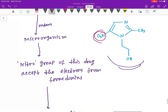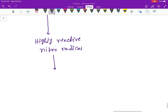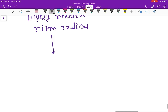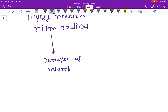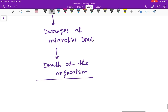As a result, this will form a highly reactive nitro radical via the nitro group. As we know, free radicals are always dangerous for DNA, so it will also cause damage to the microbial DNA.